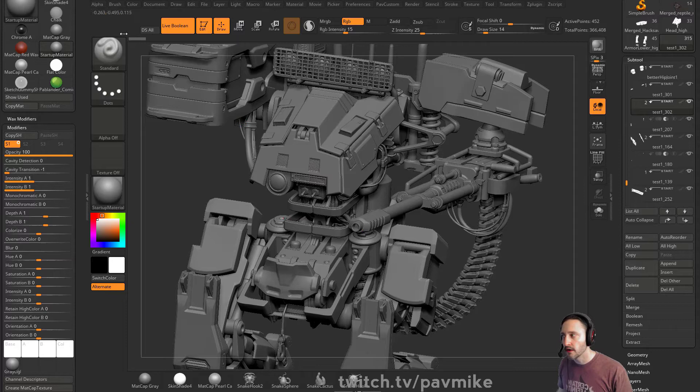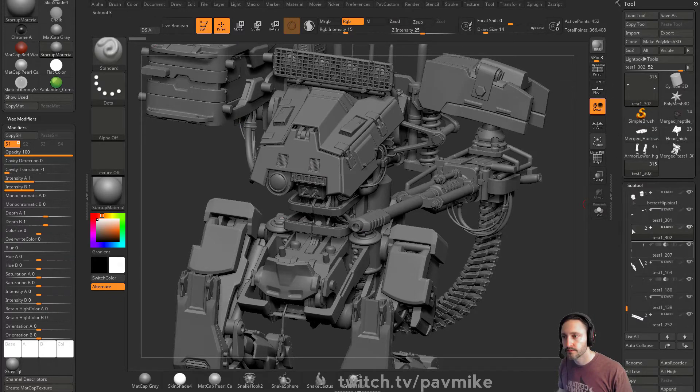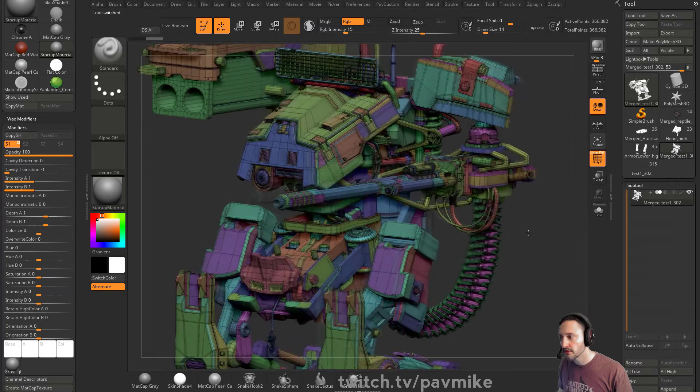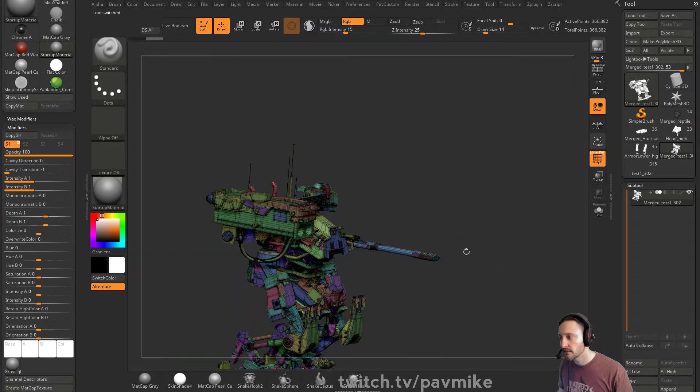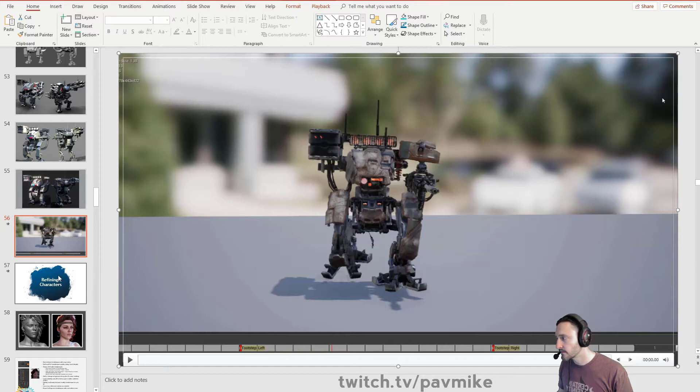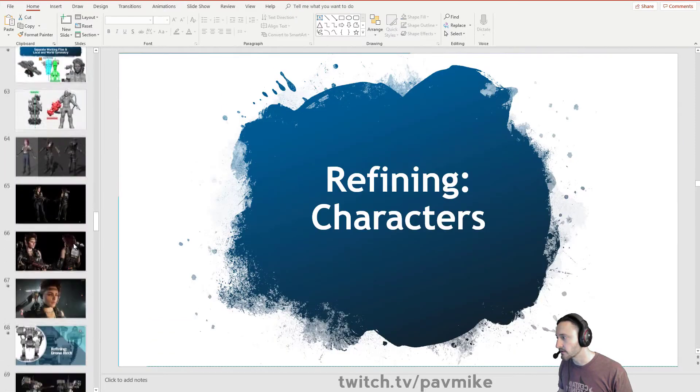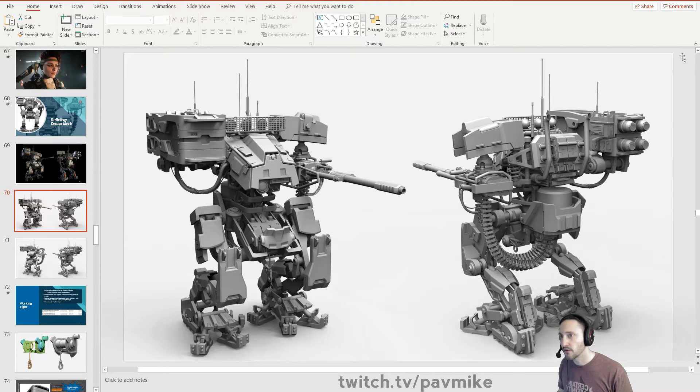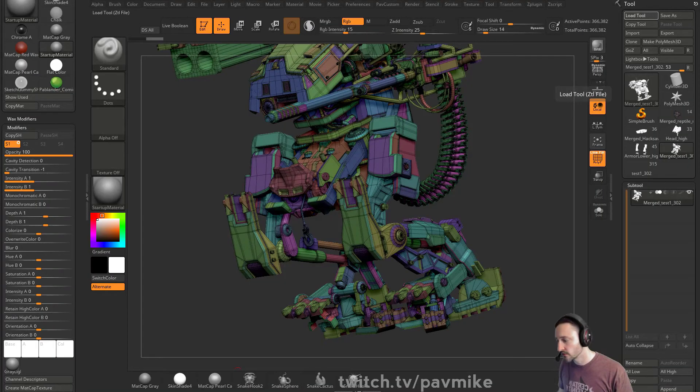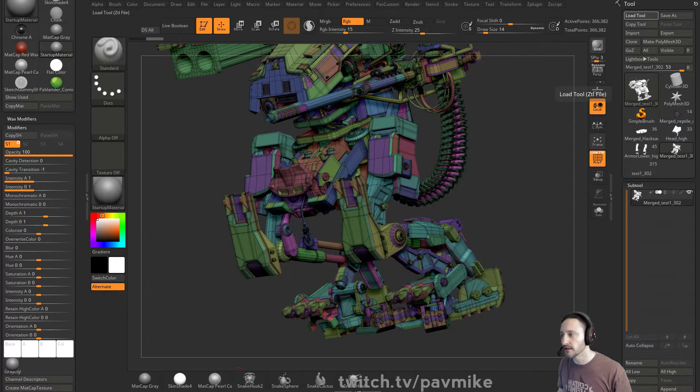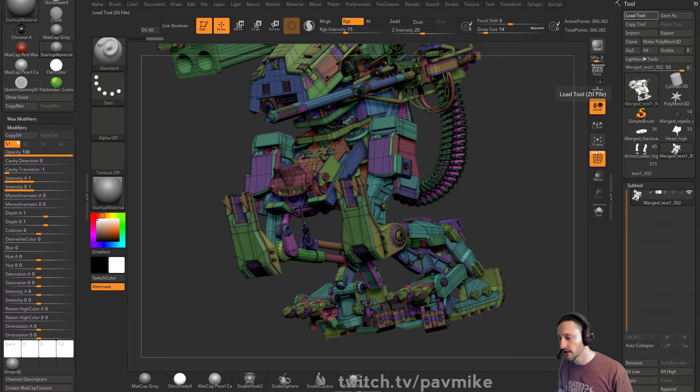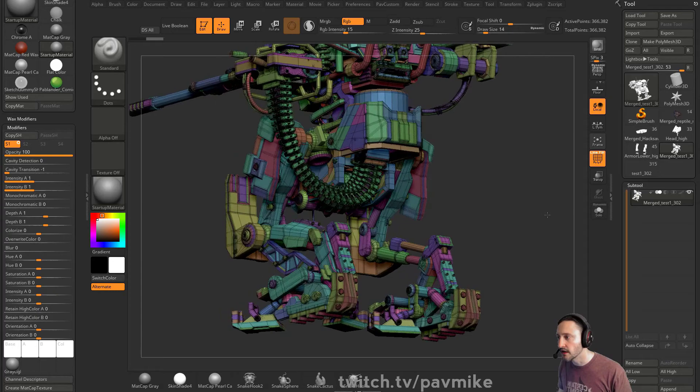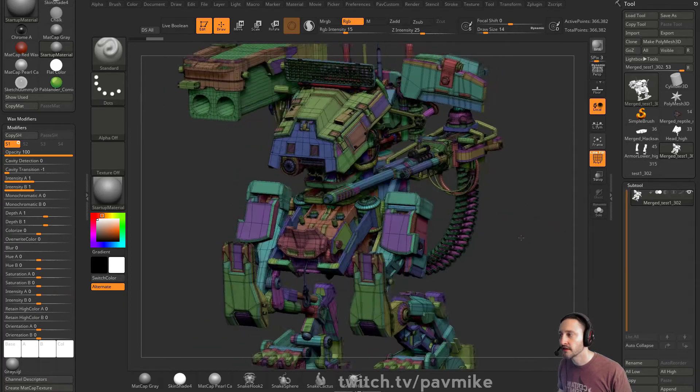However, if I turn live boolean off and I go to merge visible and I drop in here, this is all ZModeler. A hundred percent ZModeler to arrive at... I'm going to skip down here a little bit. We're going to skip refining characters. This right here is a hundred percent ZModeler. In fact, this whole file right here, if I go to load tool, this is my start groups file. This is only 16 megabytes. This is almost a nothing file. There's not a lot going on in here. As far as polygons and a lot of intense things, it's just very, I mean, it looks complex.